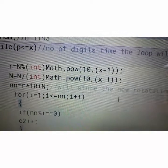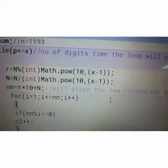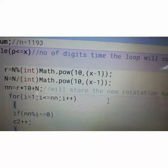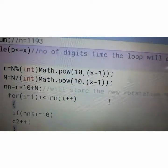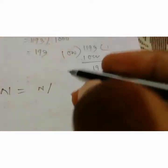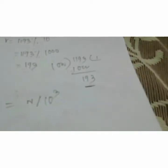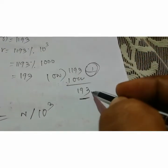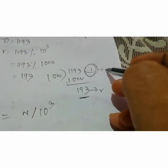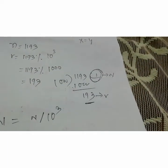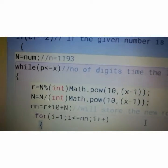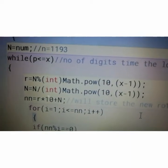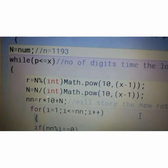Next, n equals n divided by Math.pow(10, x minus 1), which is n divided by 10 to the power 3. This gives the quotient. So the remainder 193 stores in r, and the quotient 1 stores in n. So I have separated the number: r equals 193 and n equals 1.